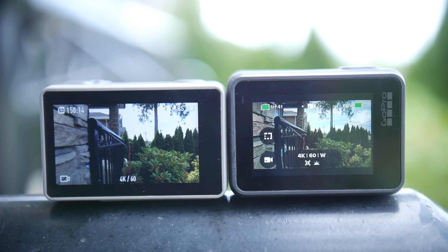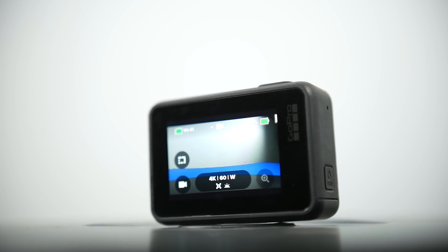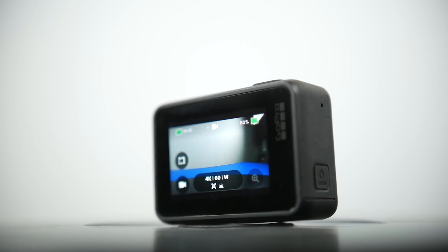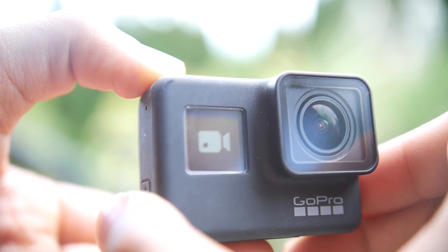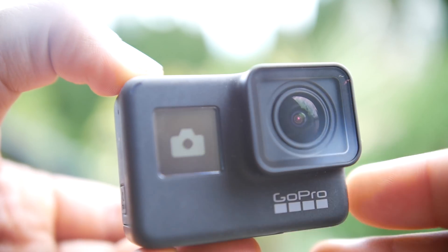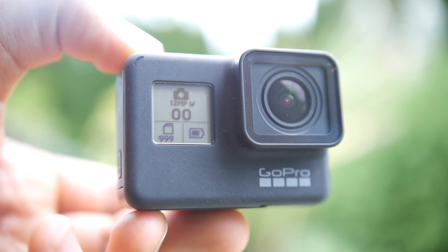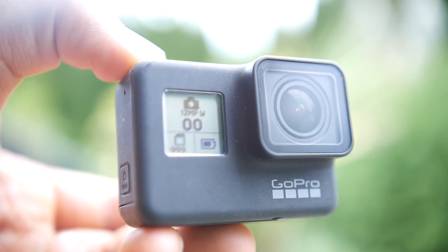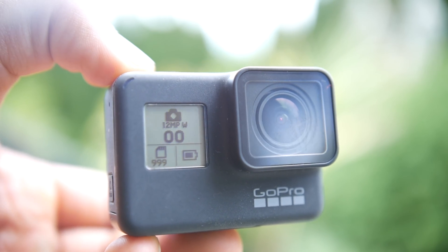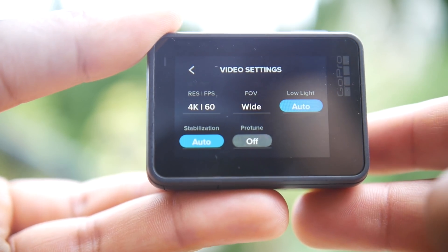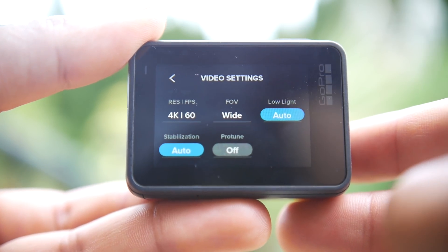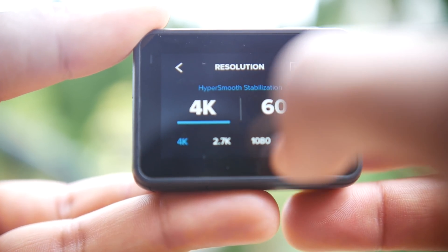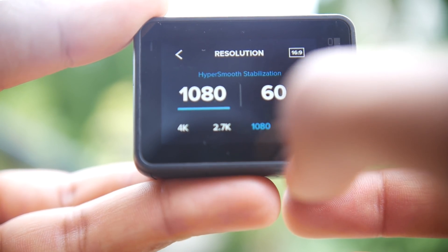The rear display on the Osmo Action is significantly bigger than the GoPro's, and it's also 16 by 9 so you can view your entire video without bars at the top and bottom. Even though the Osmo has a larger display, the GoPro system is so well laid out and well thought out that — with so many years of software development — it's just as easy to use and just as convenient.